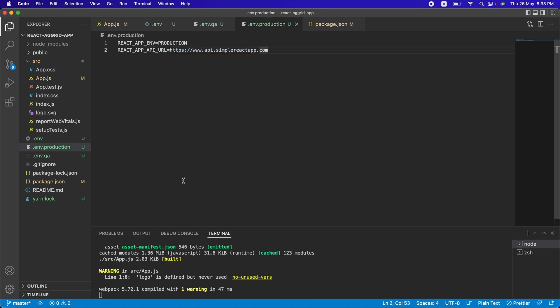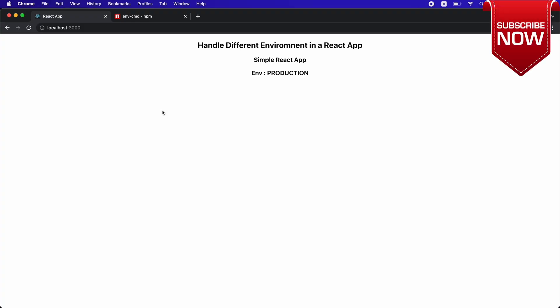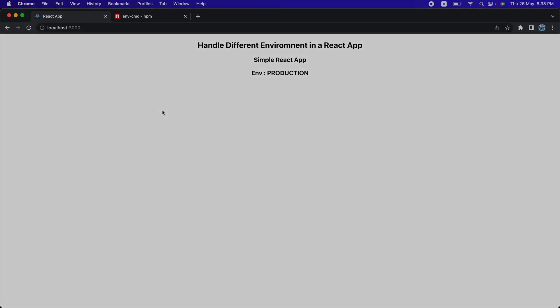Now you understand how to handle multiple environments in React. I only defined two properties here, but in real projects you may have many more — like different tokens, client IDs, and passwords. The information you provide in these env files is completely secure since you are not hard-coding it in a way that's visible to others. That's it for this video — the code download link is in the description. Like, share, and subscribe. Thanks for watching!